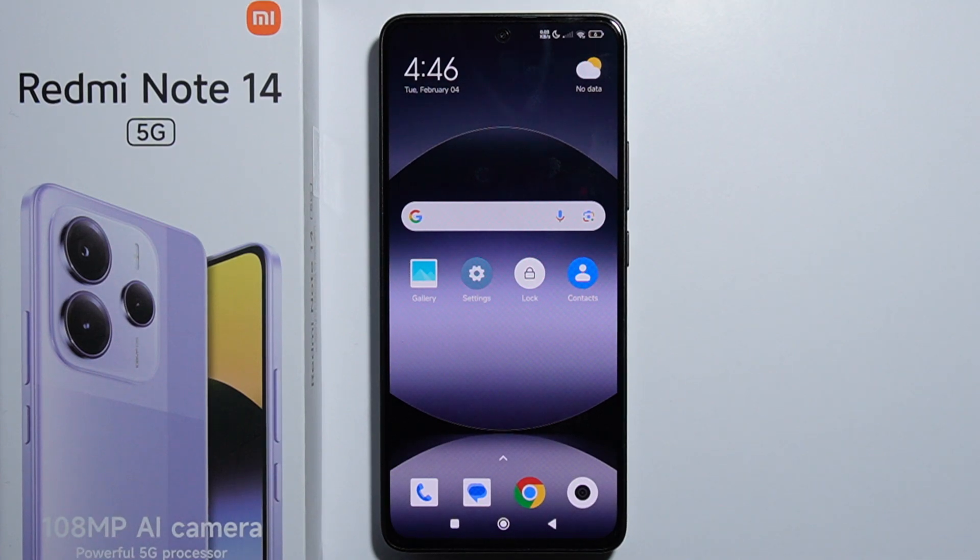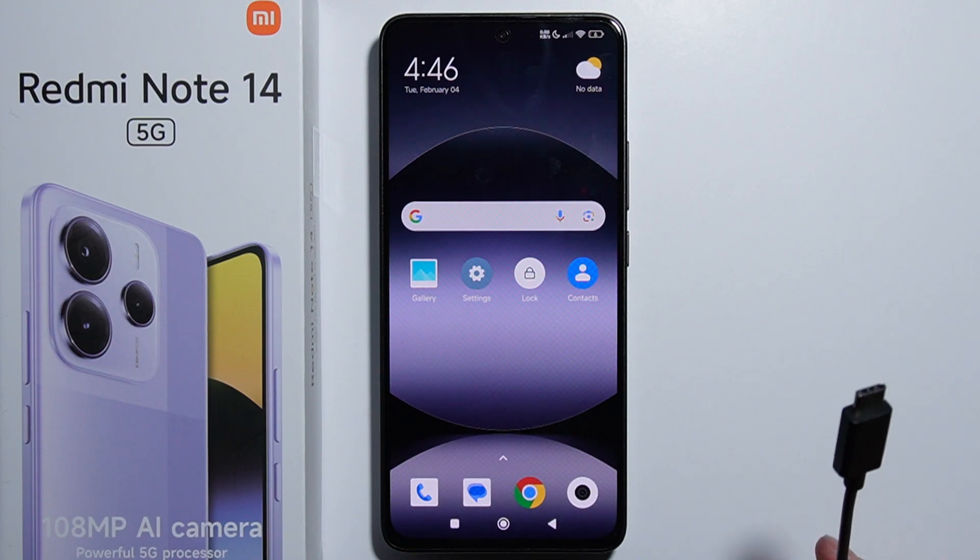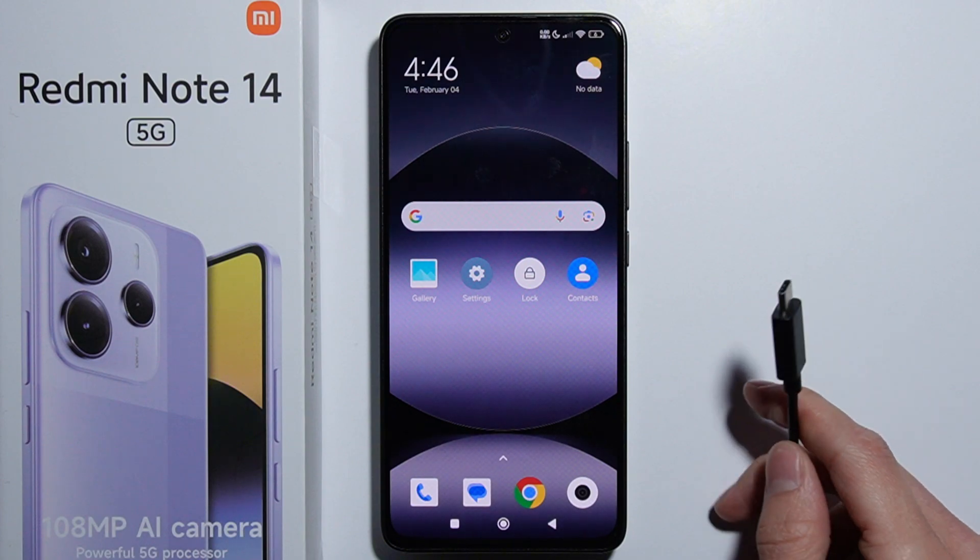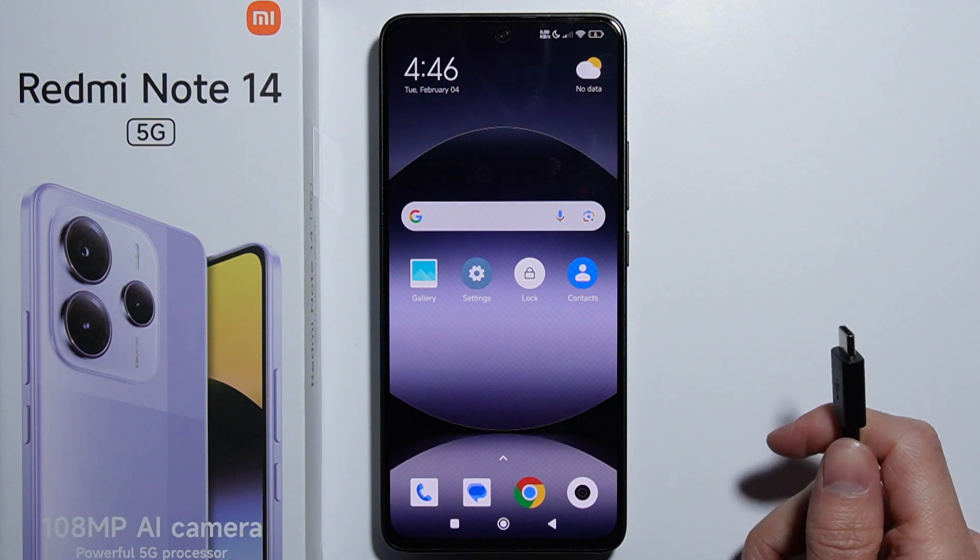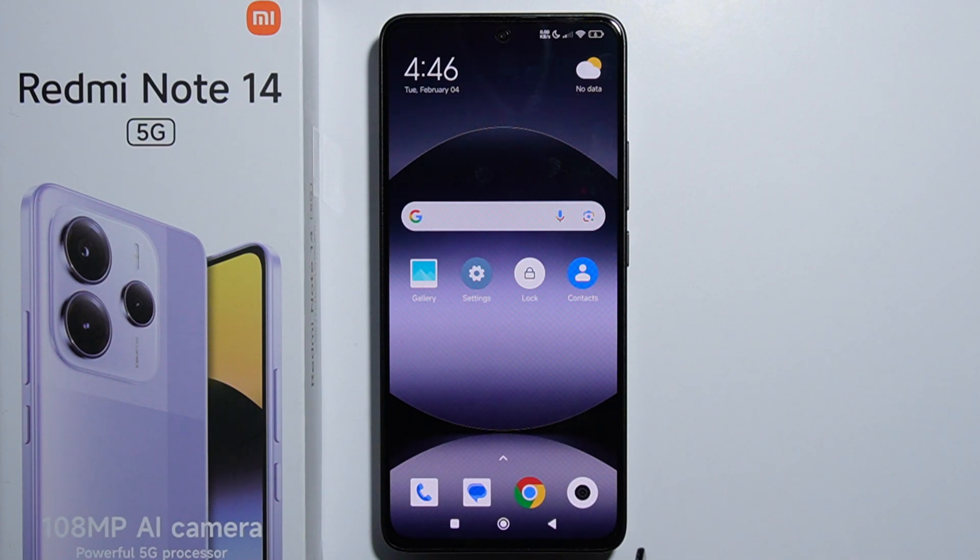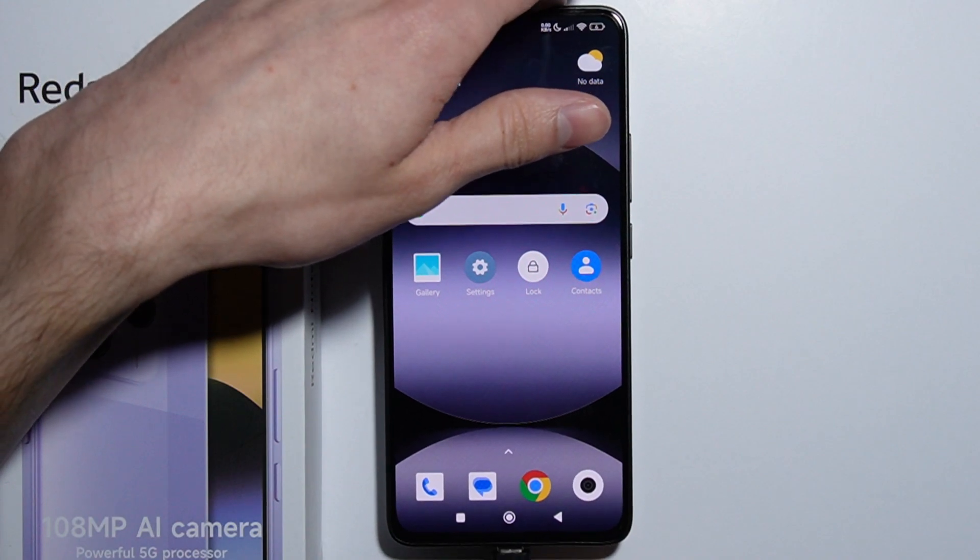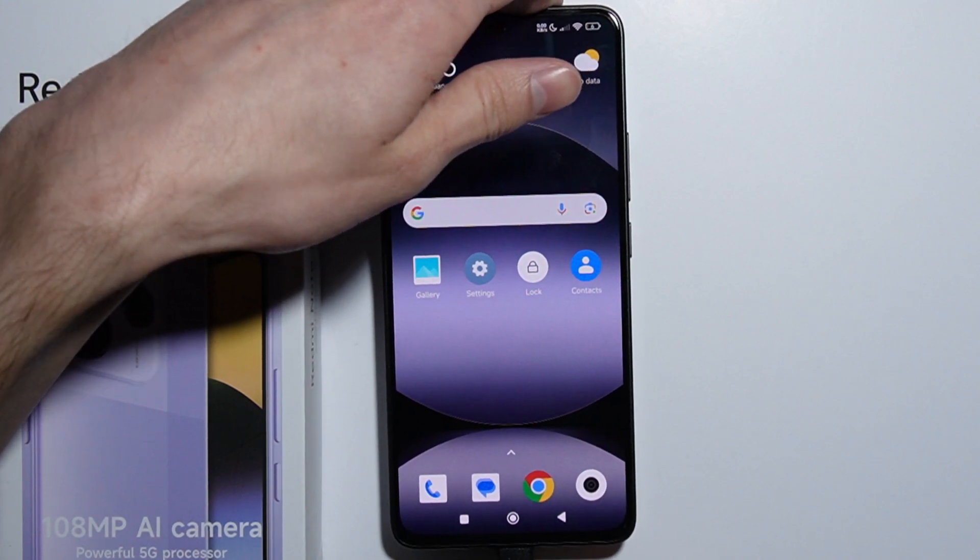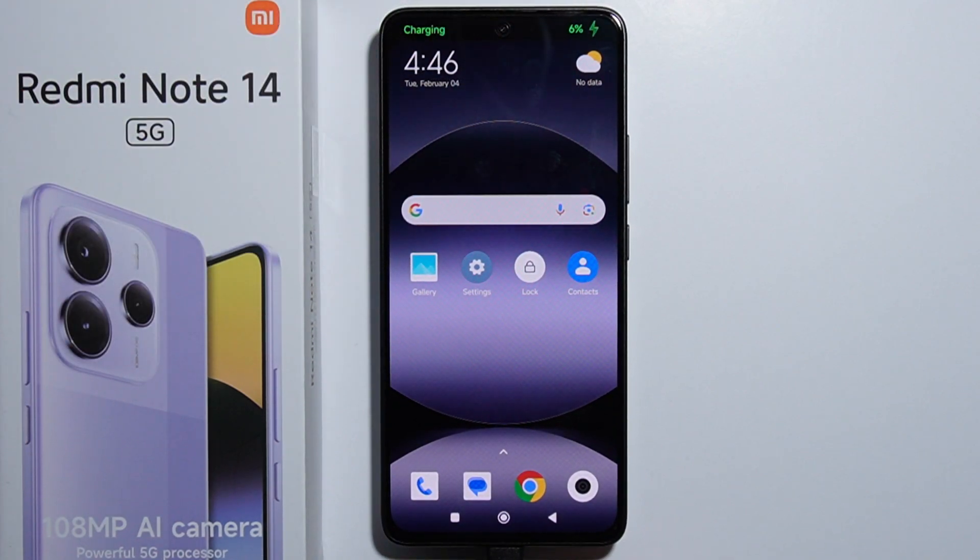Hello, to move files between your computer and Redmi Note 14, first unlock your device. Take your USB Type-C cable and plug it into your computer, then plug it into your phone. As you can hear, the computer detected the device.